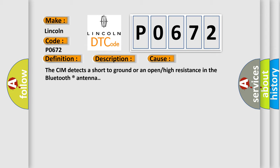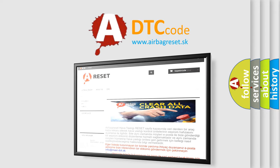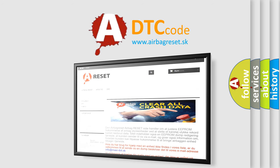The Airbag Reset website aims to provide information in 52 languages. Thank you for your attention and stay tuned for the next video.